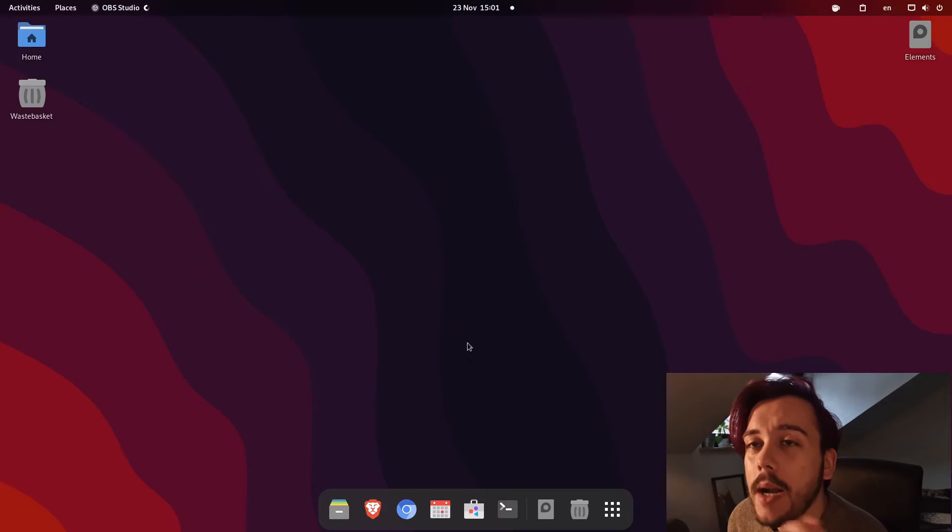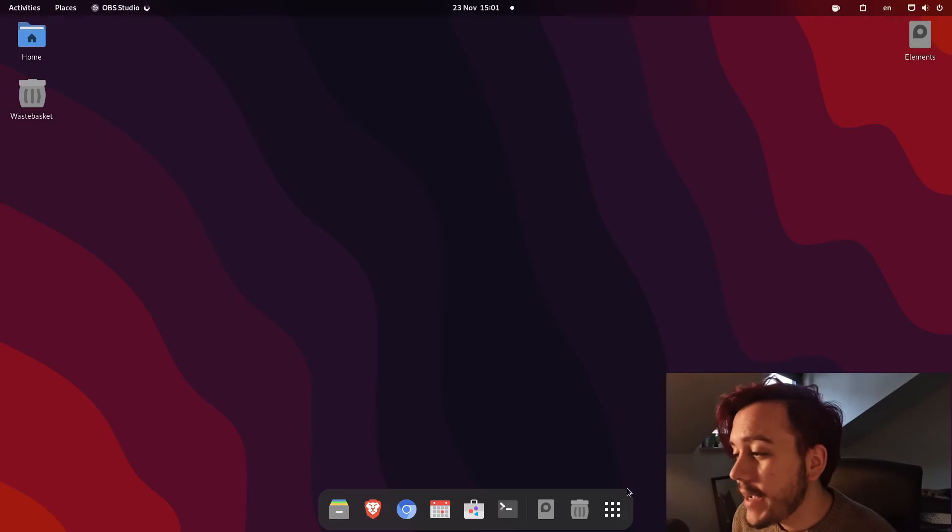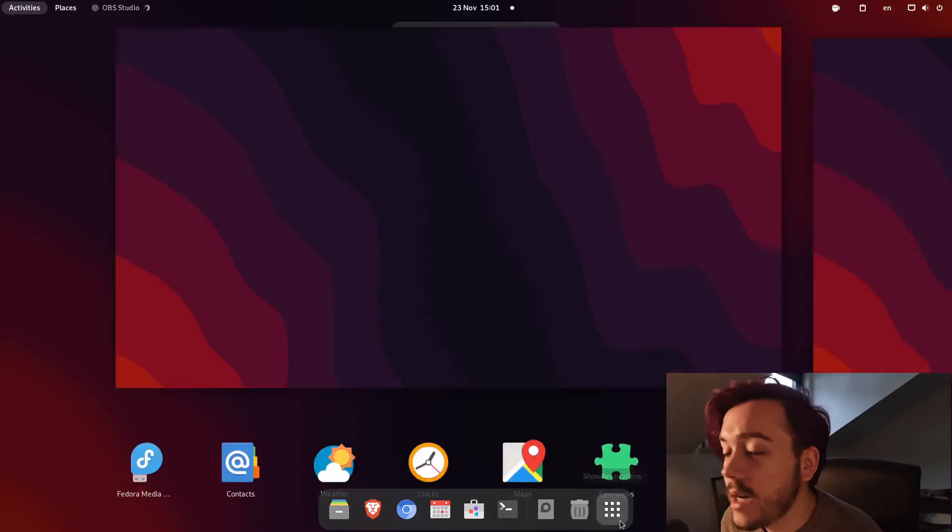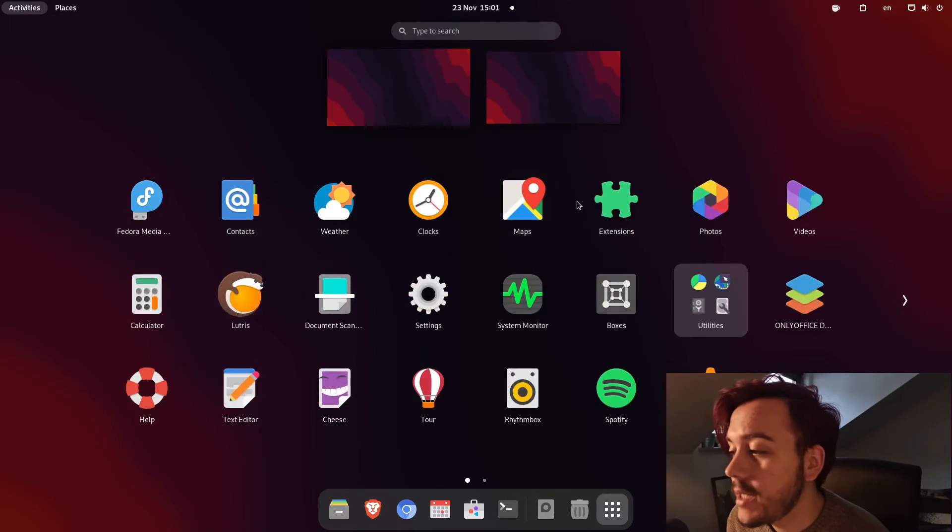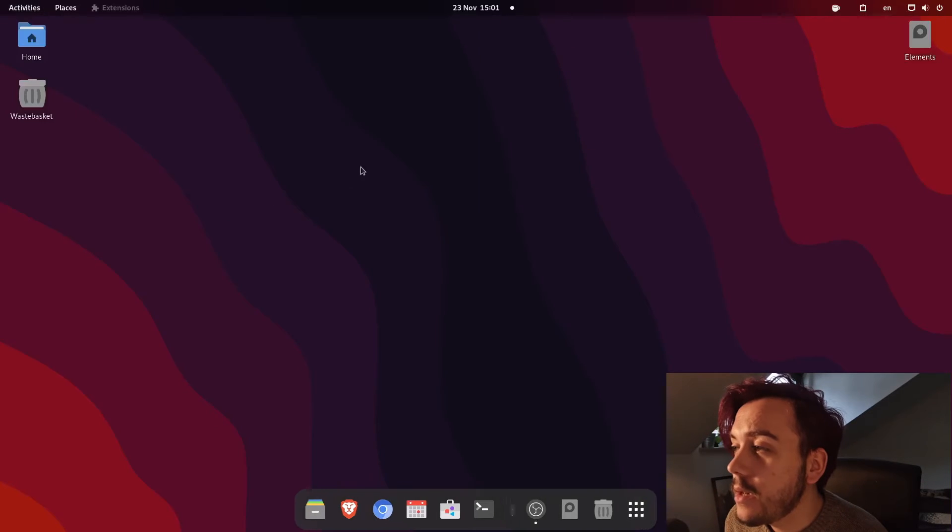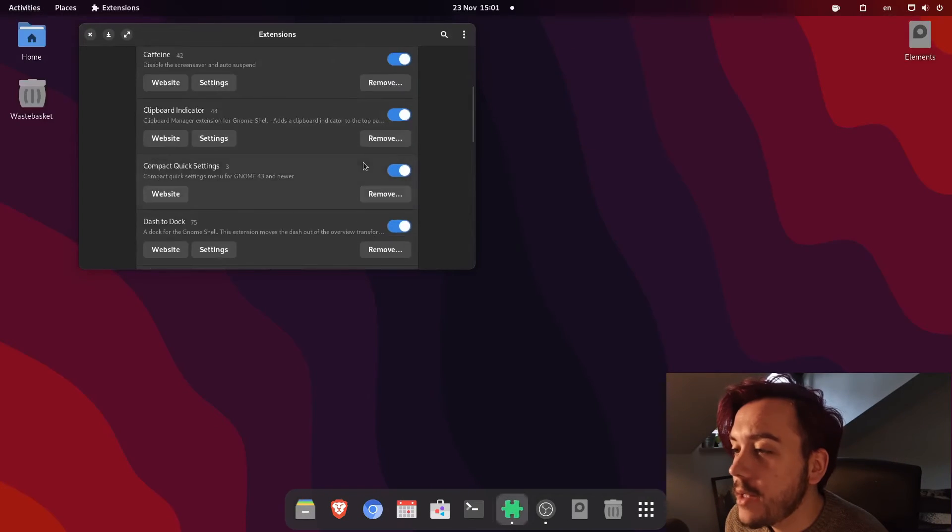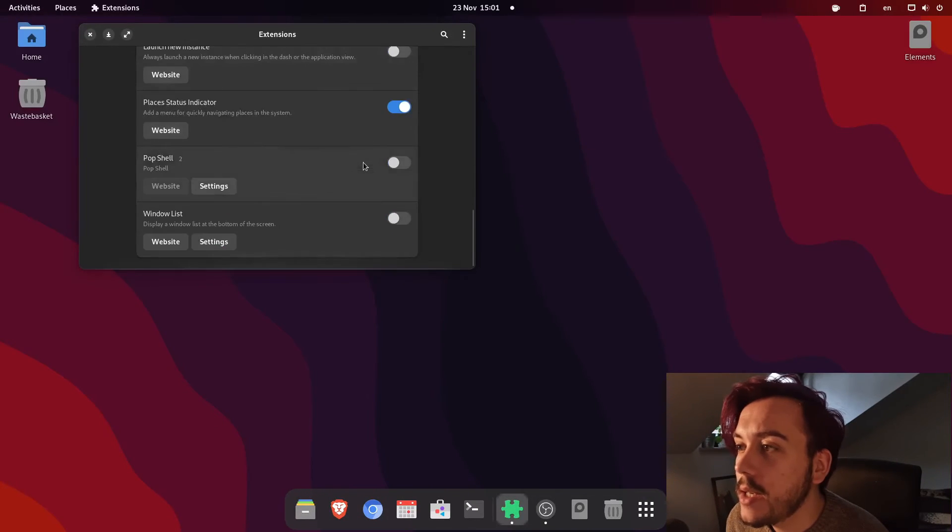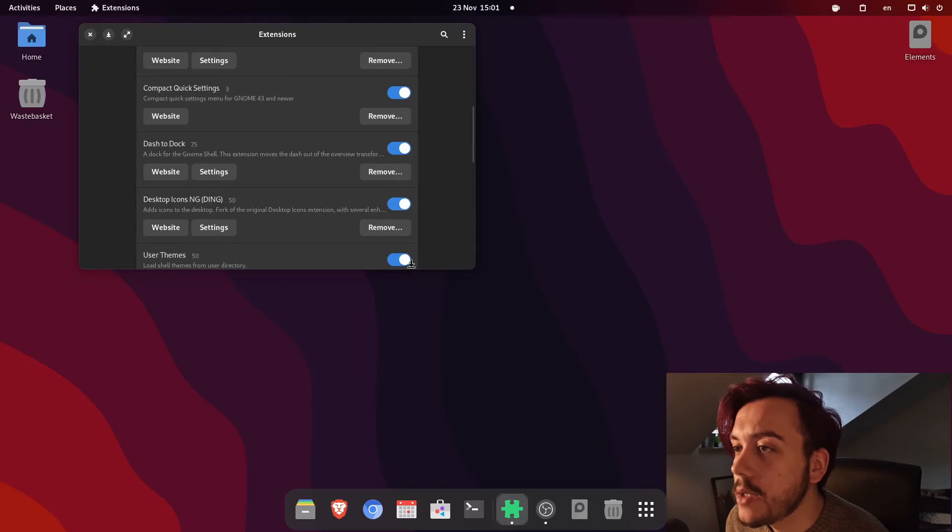So we are now back to my desktop again, after I logged out and in, and now let's see if we can finally find the pop shell extension.